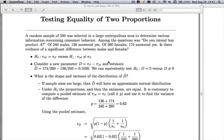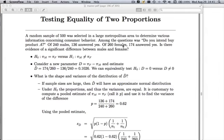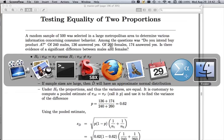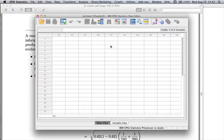The first thing to note is that of the males, we have 136 yeses out of 240. If you subtract 240 from 136, that means there were 104 male noes. The next thing is there are 174 yeses among the females. Subtract that from 260, you get 86 noes. So remember: 104 noes among males, 86 noes among females.